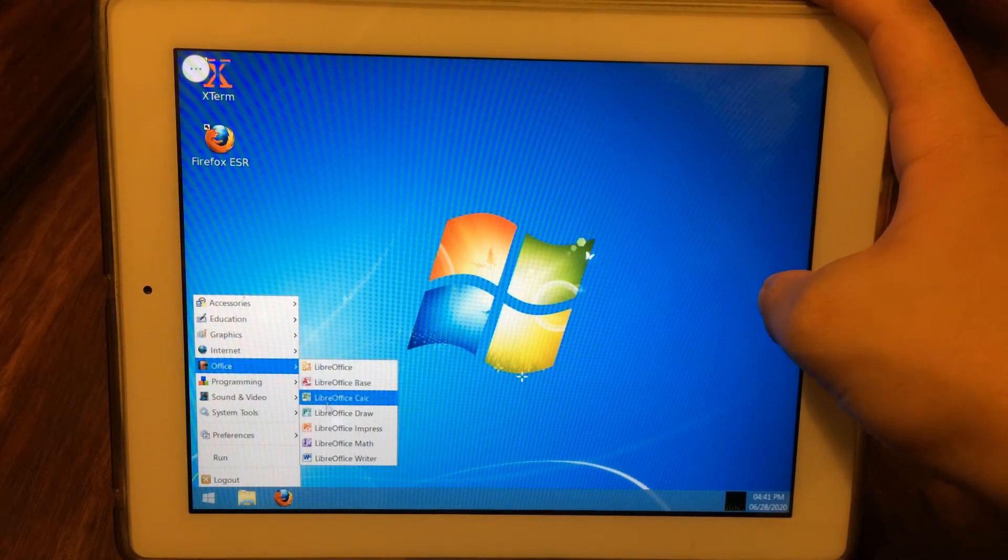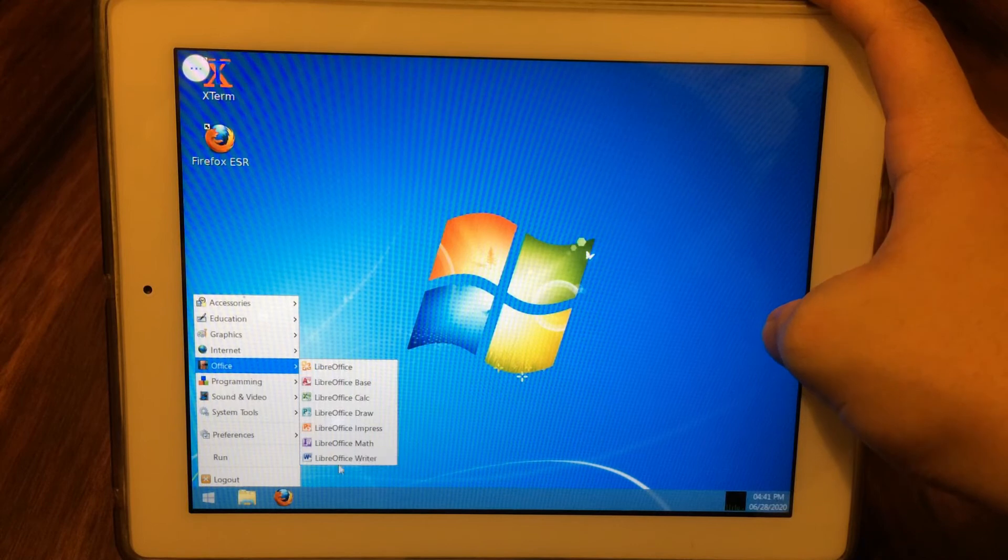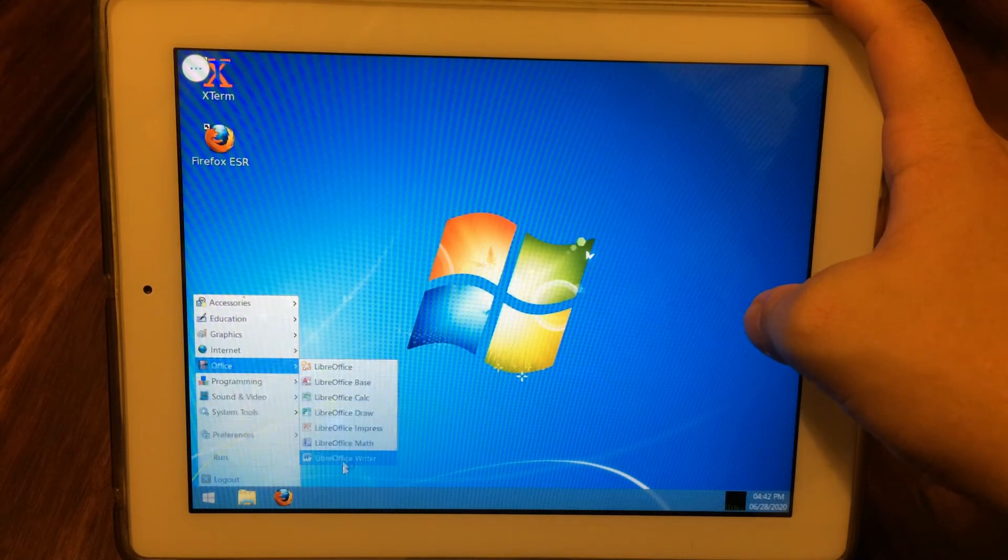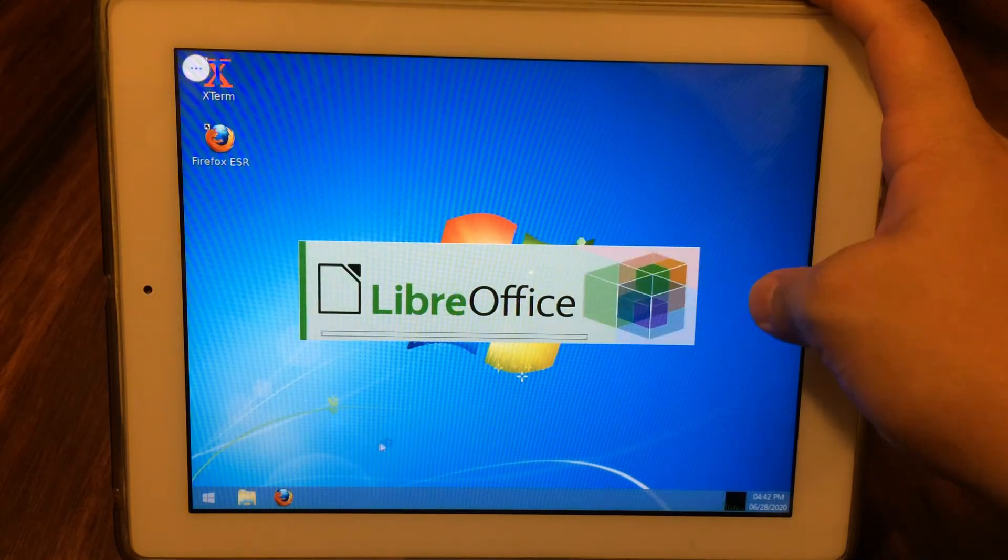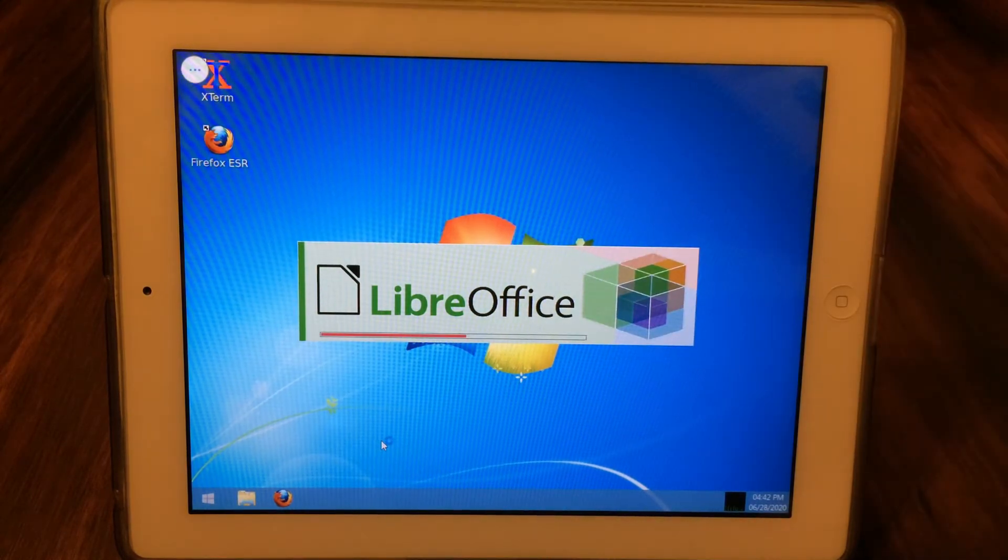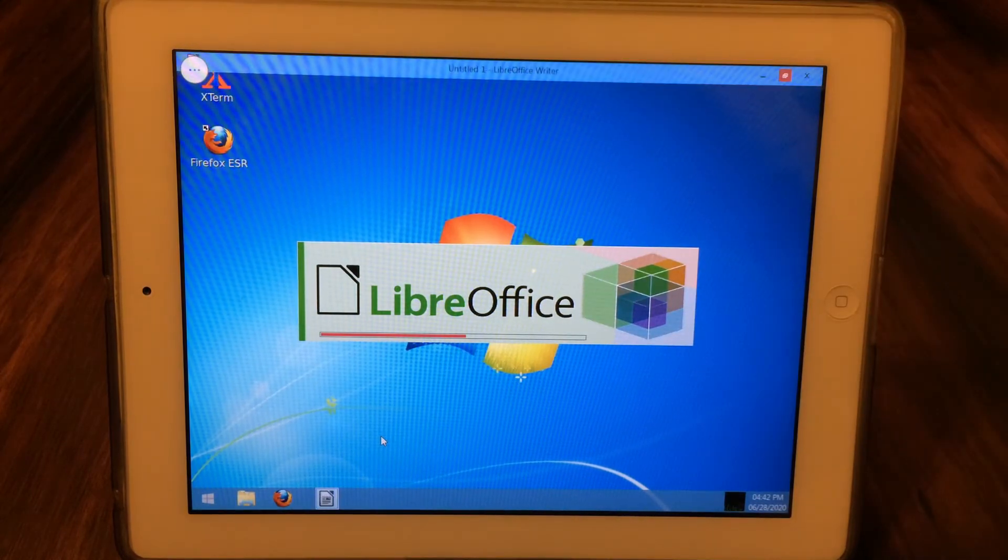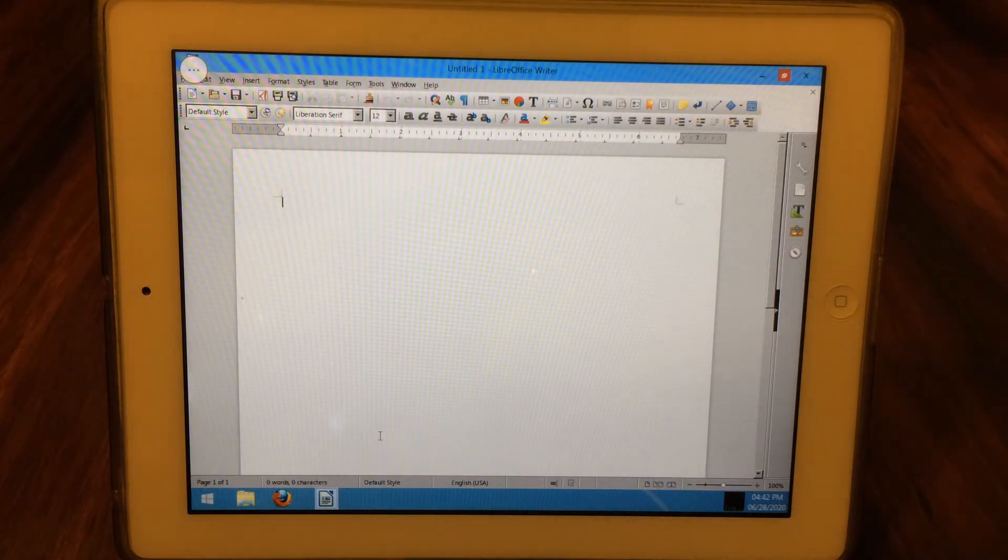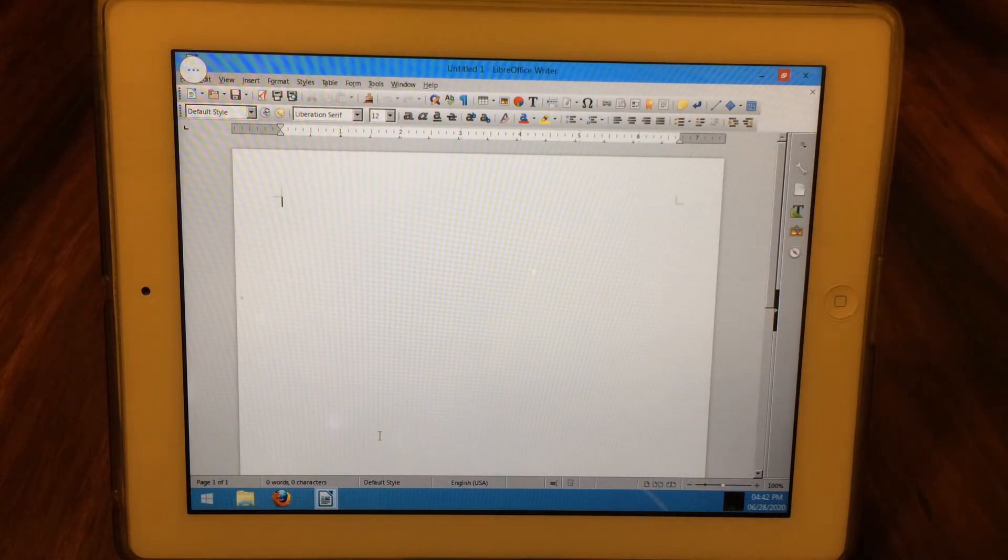If you don't see a desktop at this point, you likely missed a step. Try first rewatching the video. I'll also put a list of instructions in the description in case you prefer to follow it that way.